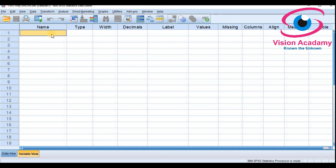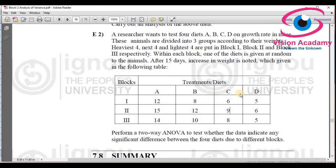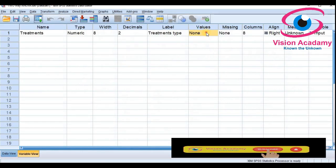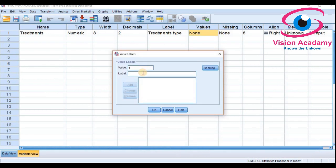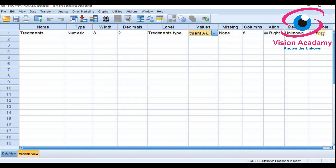Now let us enter the data in SPSS software. For treatments A, B, C, D, by default it is selecting treatment types. In the treatment types we have four types: treatment A, treatment B, treatment C, and treatment D. I will enter the data for each — treatment A, treatment B, treatment C, and treatment D — so I have entered all four types of treatment.